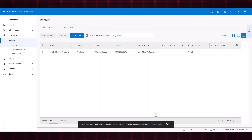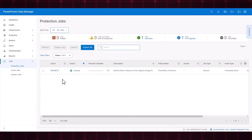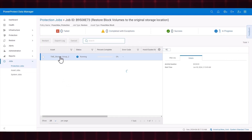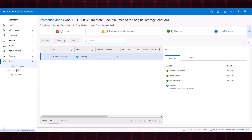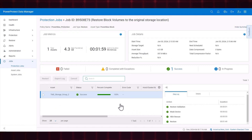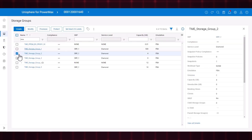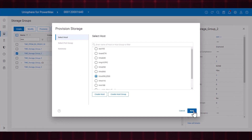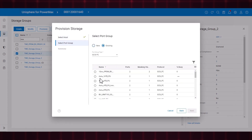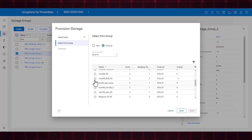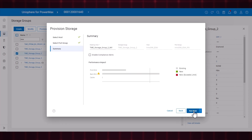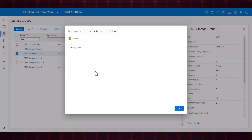We can monitor the job's progress from the Protection Jobs page. The restore job is now successful and we can examine the details and step log. Let's navigate to Unisphere to create a masking view for the storage group with the ESXi host. The masking view is successful.